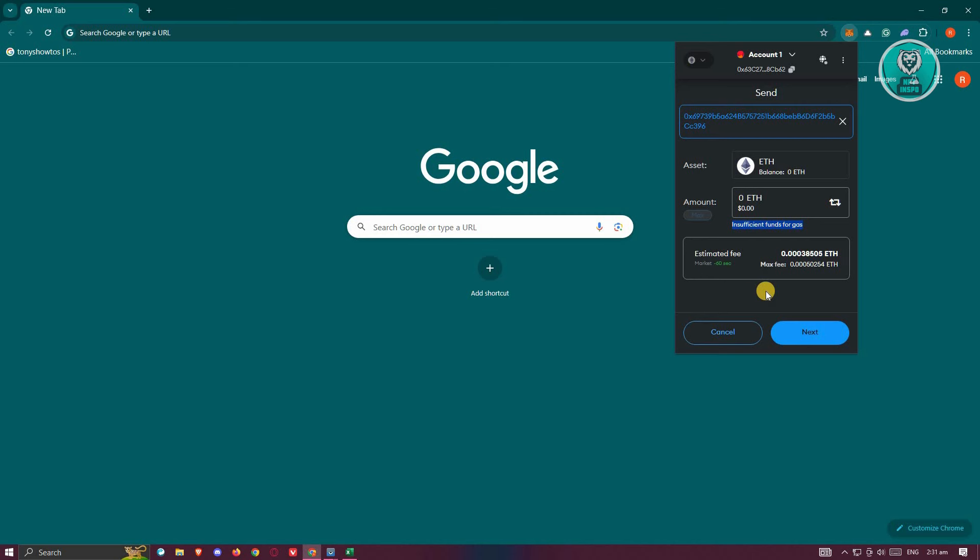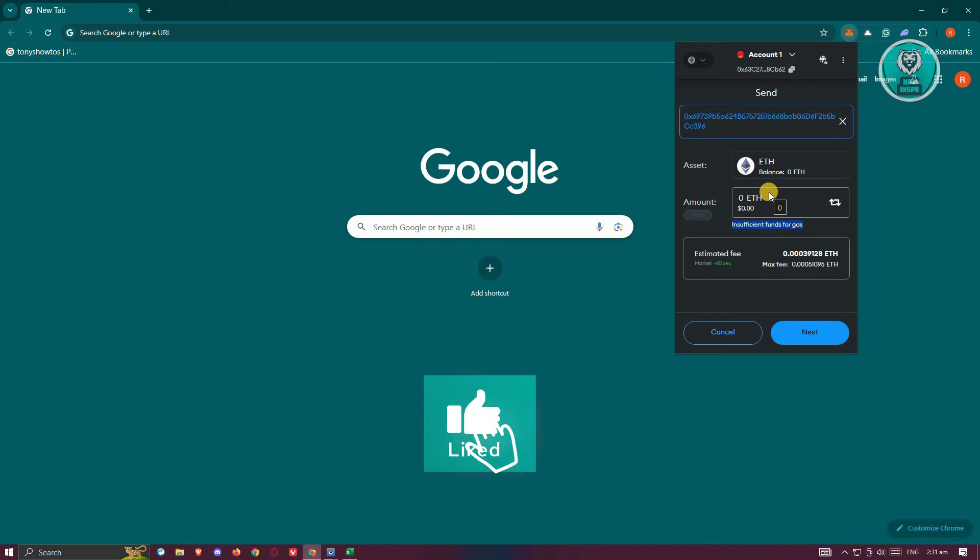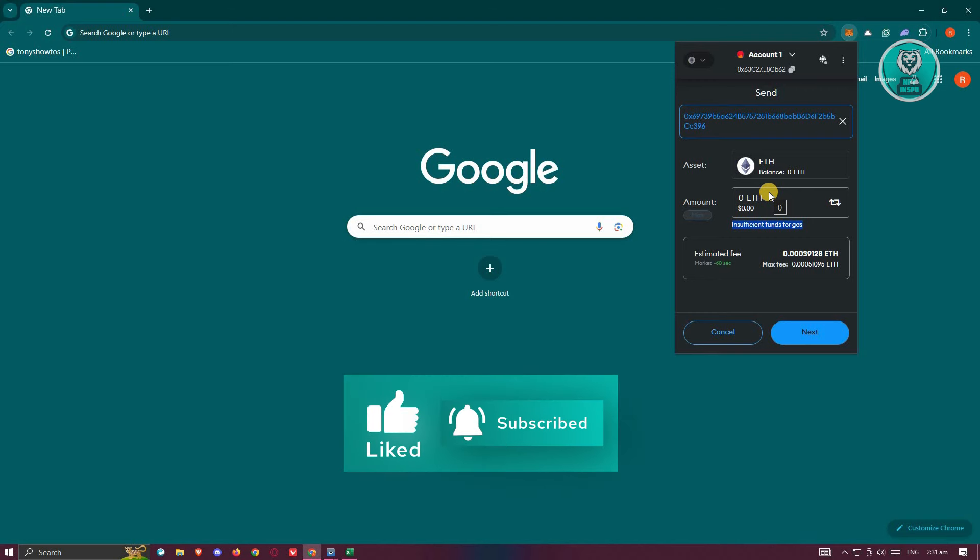It is recommended that you first transfer a small amount before transferring the whole lot. But that's about it. Hopefully this video was able to help you. Like, subscribe to NFT Inspo. Thank you for watching.